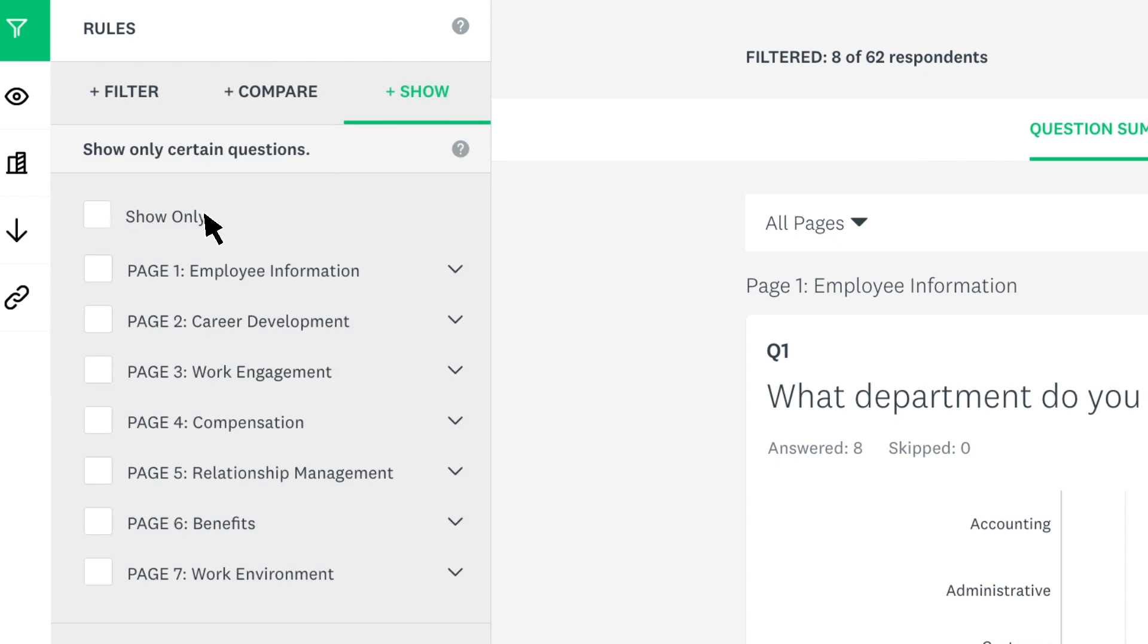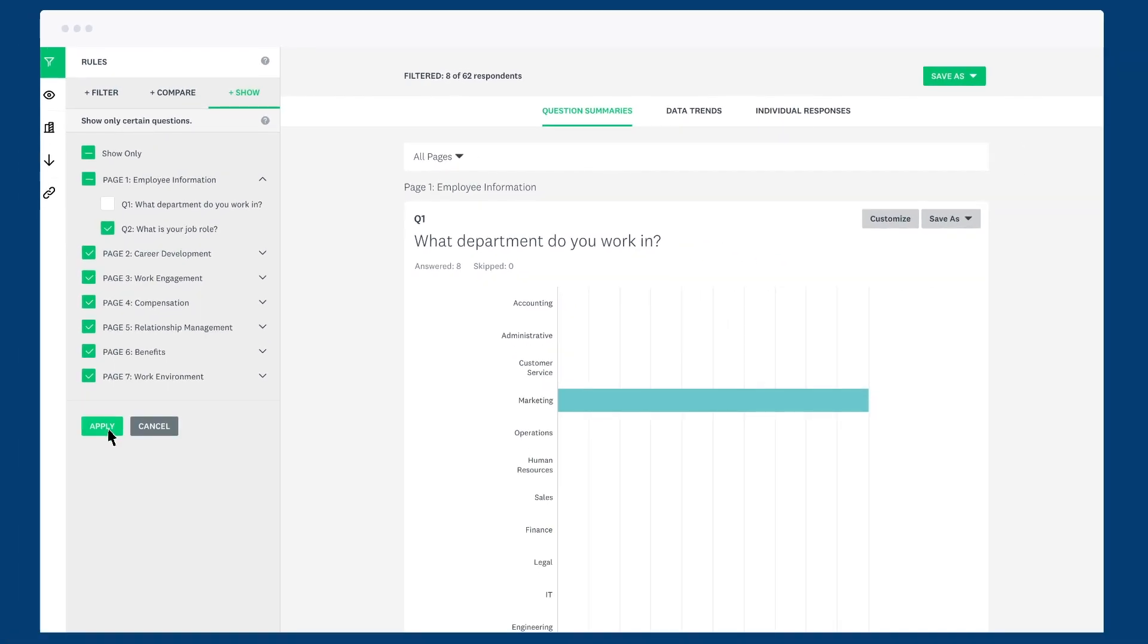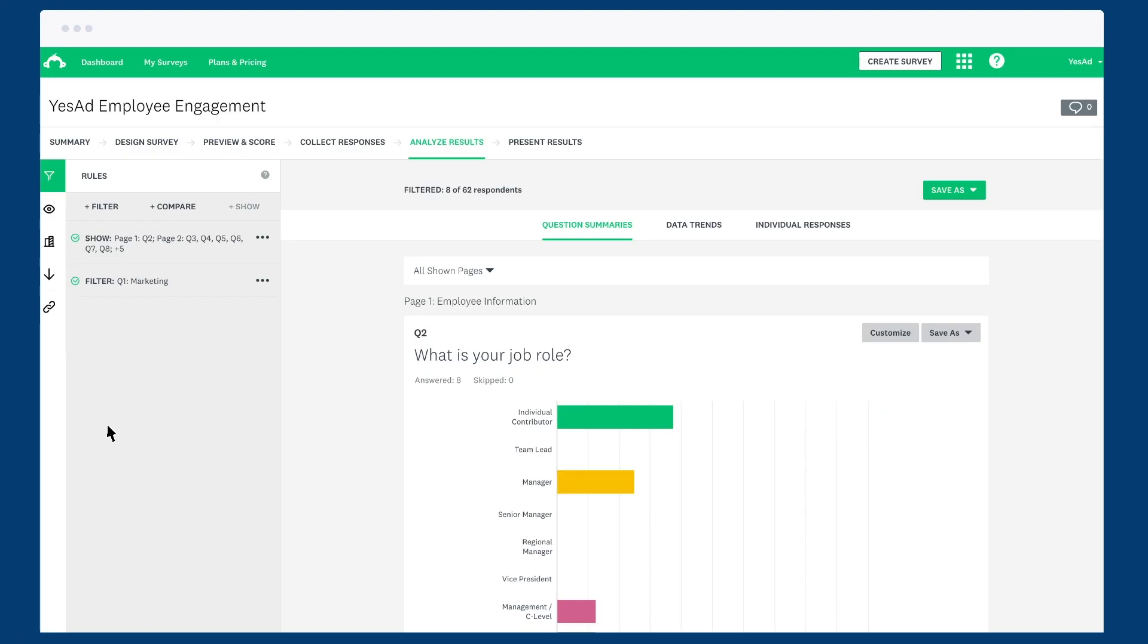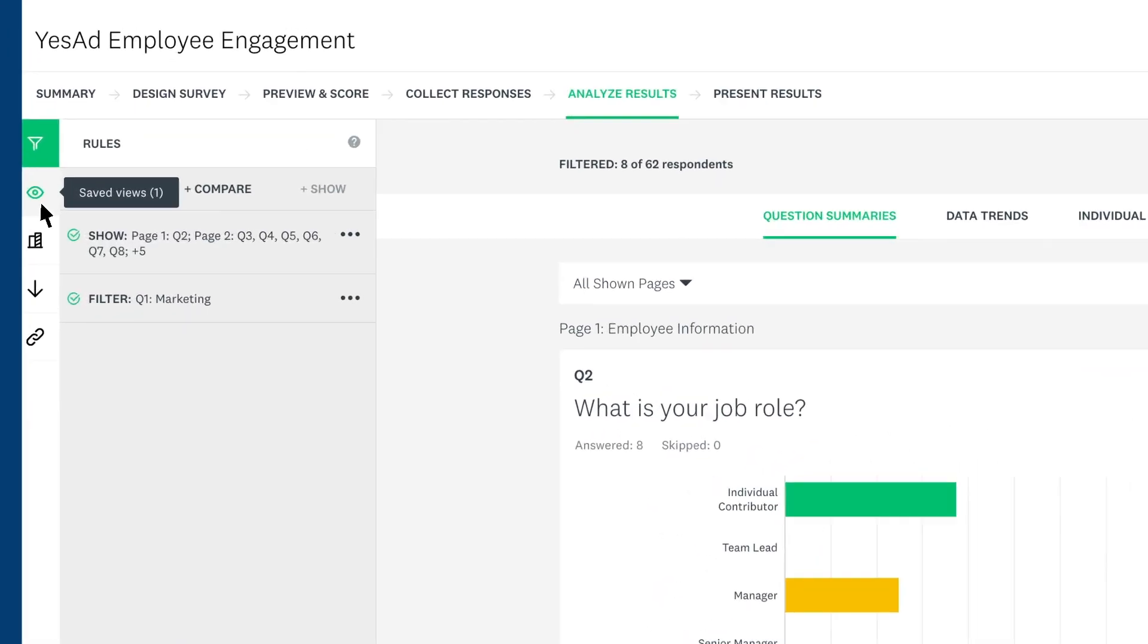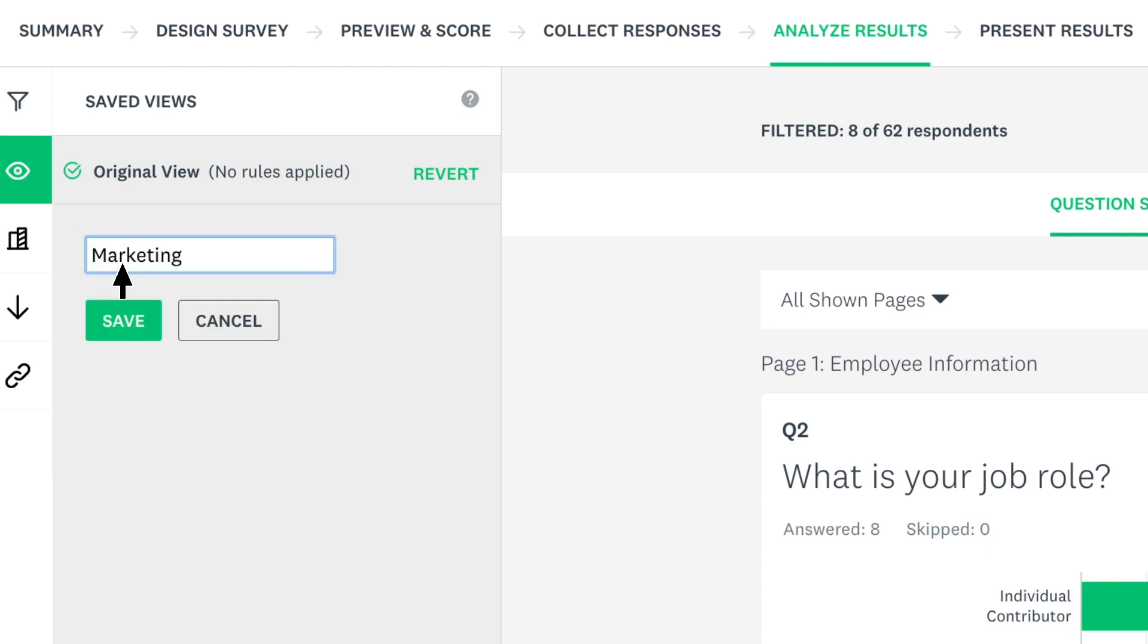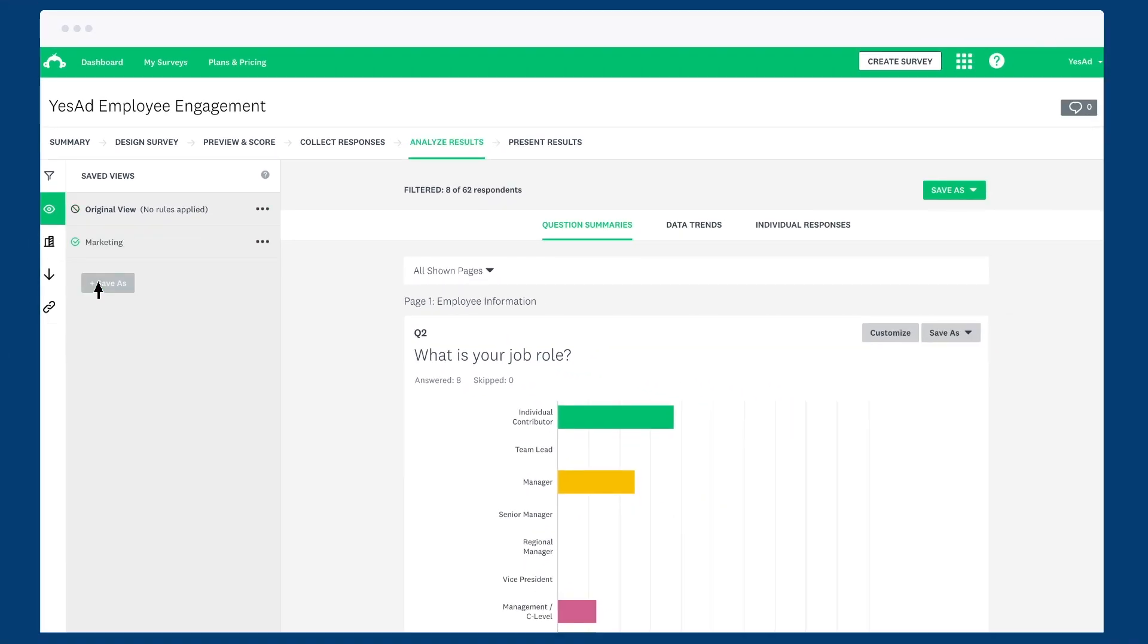You can create a show rule to hide that question from the results to avoid any confusion. So you don't have to create a filter every time you want to see this data, click save as and give your view a name. Then you're free to start creating views for every department.